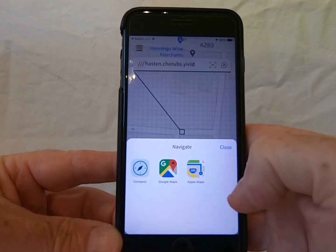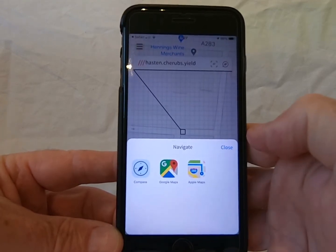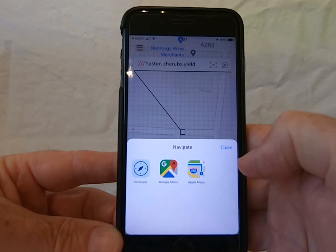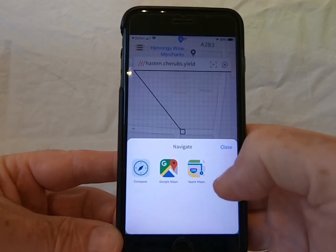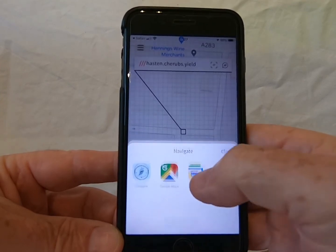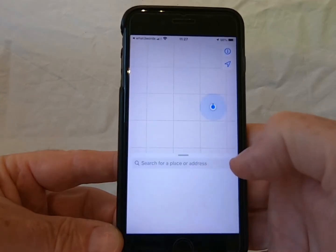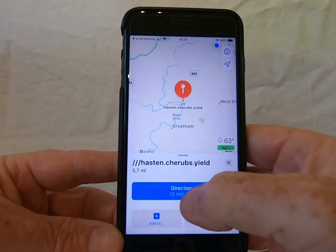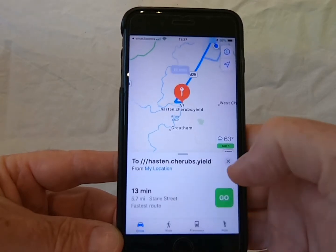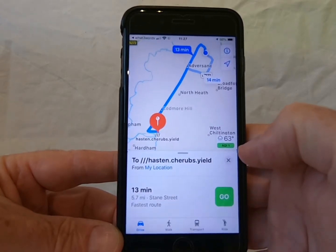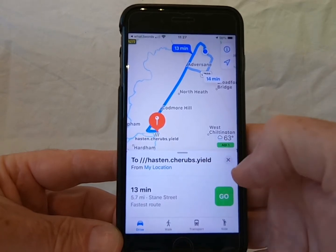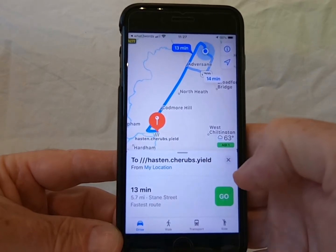I usually use Apple Maps because I've got an iPhone, but you might have Waze, you might have Google Maps, whatever. You then click the one that you want to use, put your directions in, and that will then give you directions from where you are, straight down to the location.